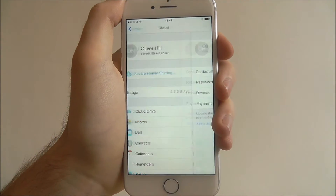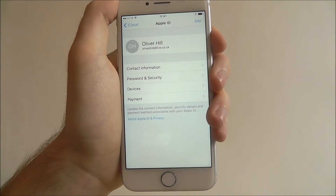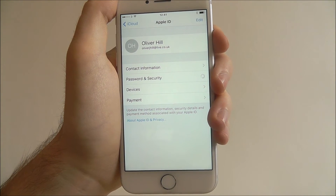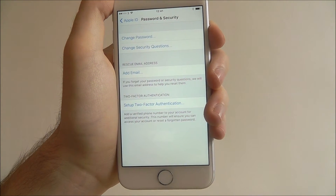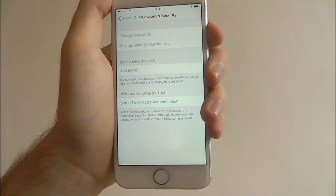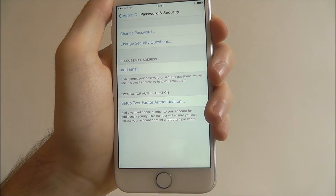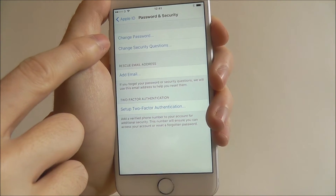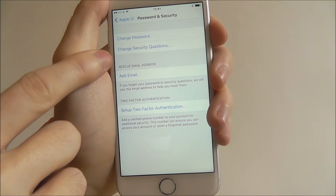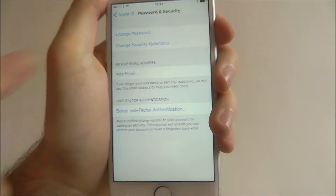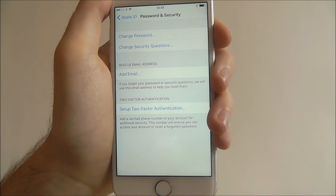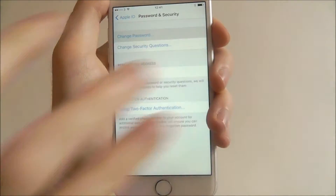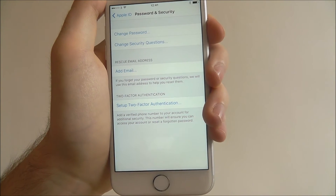Press on your name. From there select Password and Security. As you can see we have a few options — we have the Change Password option and we can also change our security questions linked with our account. I'm just going to select Change Password for now.